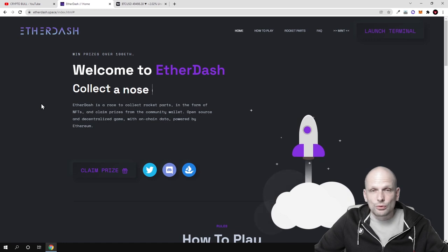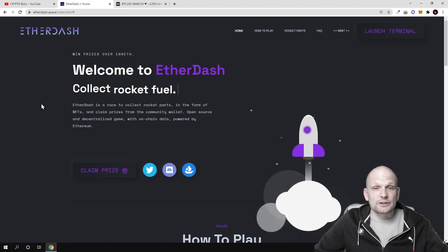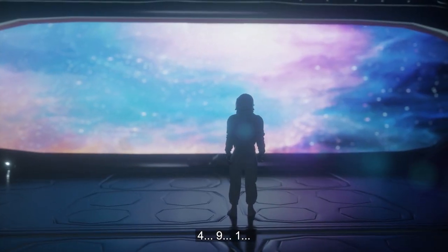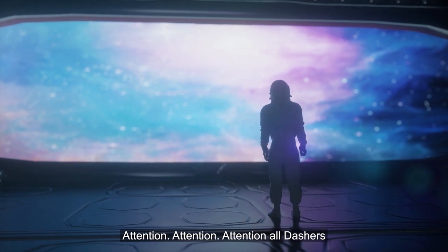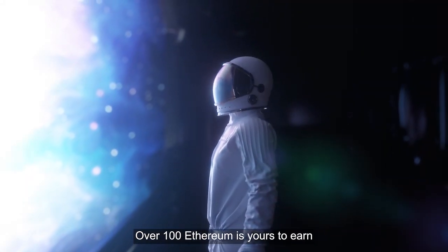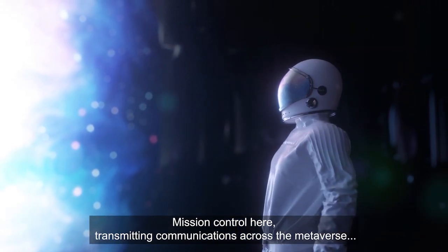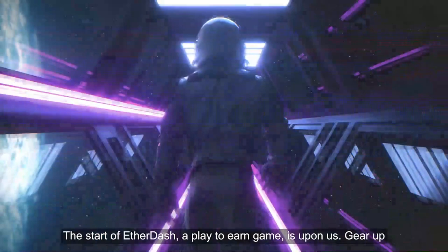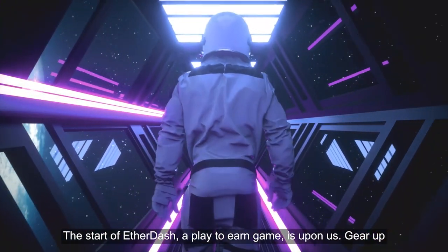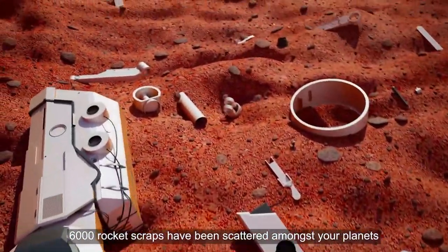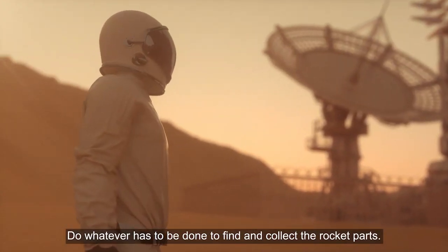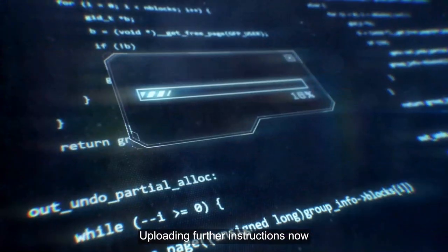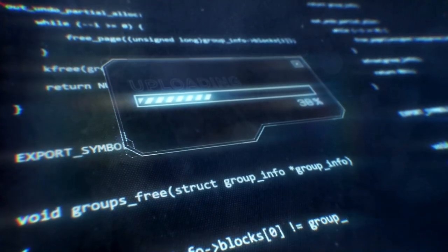This is a cool project. Now I will play you a small intro for this project and then I will continue. Attention all dashers, over 100 Ethereum is yours to earn. Mission control here transmitting communications across the metaverse. The start of Ether Dash, a play-to-earn game, is upon us. Gear up! 6,000 rocket scraps have been scattered amongst your planets. Your mission: do whatever has to be done to find and collect the rocket parts.